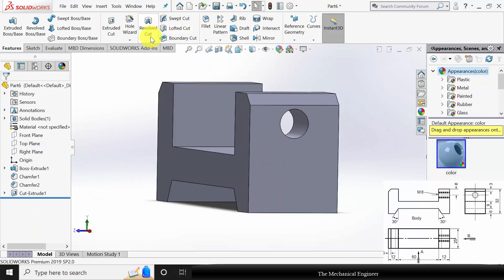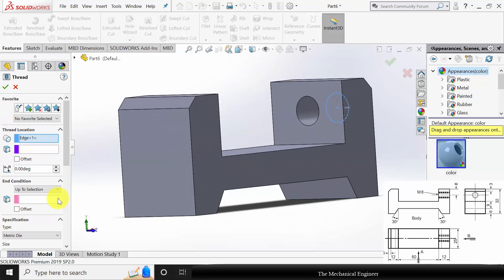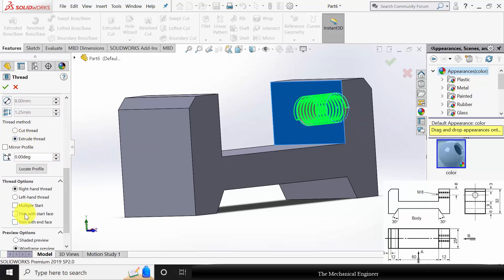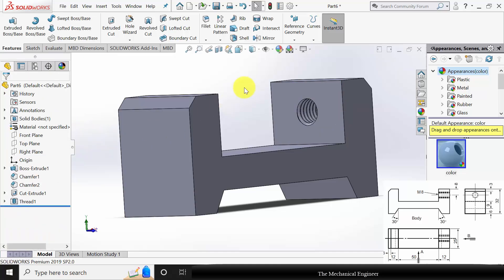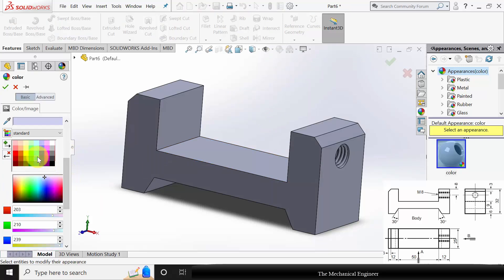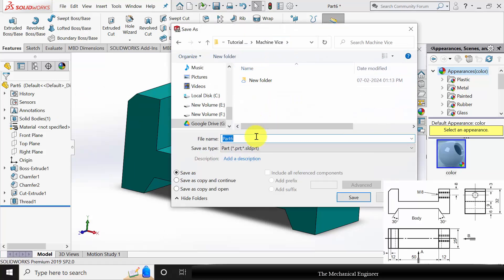Now I am going to create the thread. Go to Hole Wizard and click Thread. Select the starting edge of the thread and the end condition — select the end surface. Click Extrude Thread. Trim with the start surface and trim with the end surface. The thread size I am selecting is M8 x 1.05. Next, to change the appearance, click Edit Appearance, select the color you want to apply, and click OK. Now save this as part number 1.